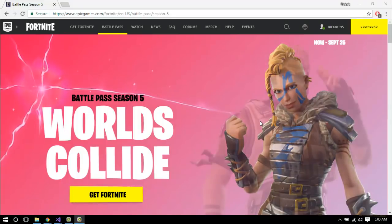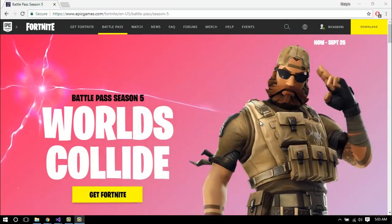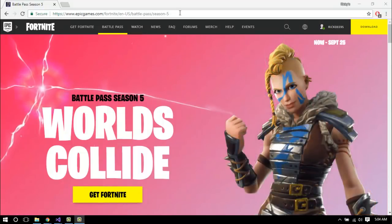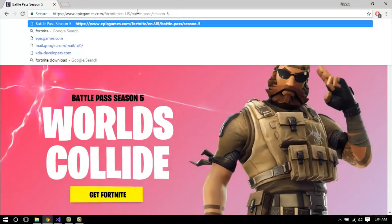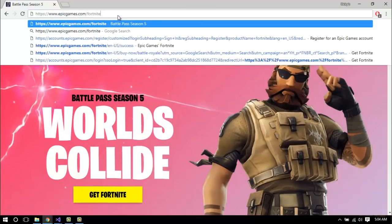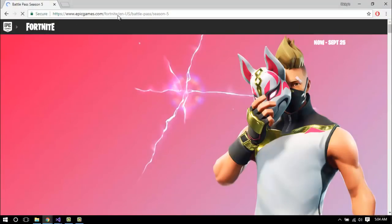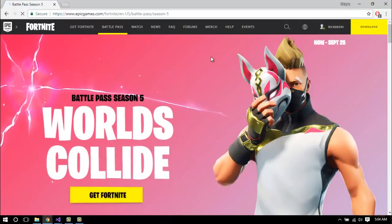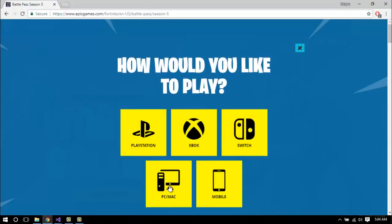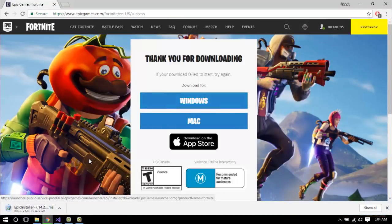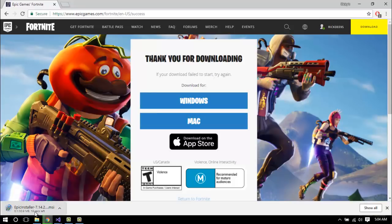Today's tutorial will be on getting Fortnite for PC and installing it onto a USB stick or a portable hard drive. The first thing you want to do is head over to epicgames.com and download the Fortnite game. You can do that by going to www.epicgames.com/fortnite — the link will be in the description. Click 'Get Fortnite' for PC/Mac/Windows. This also works for Mac as well.